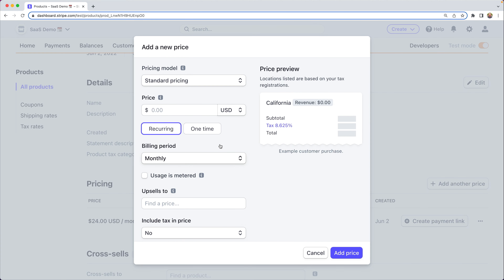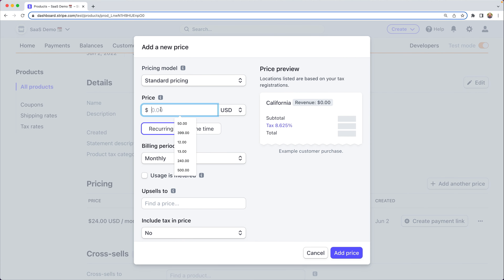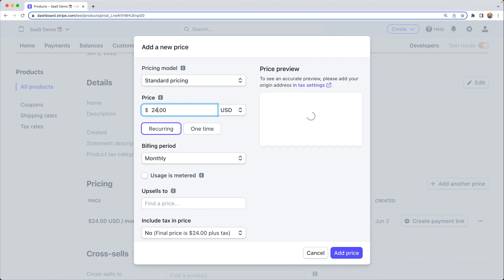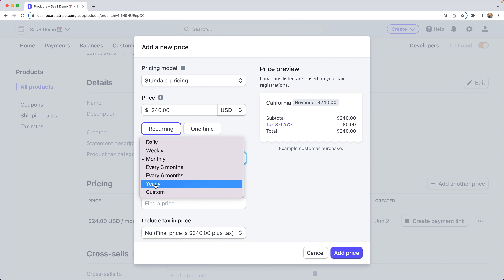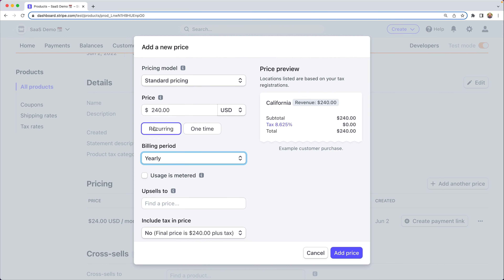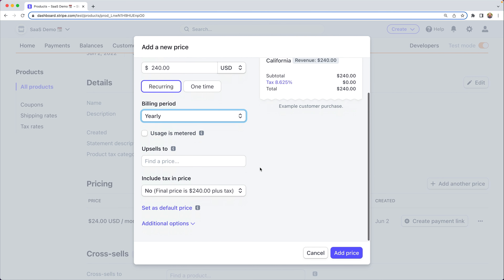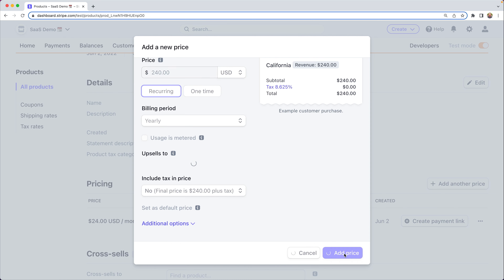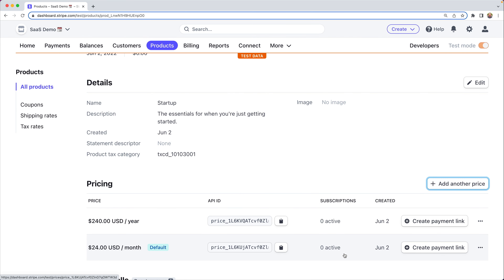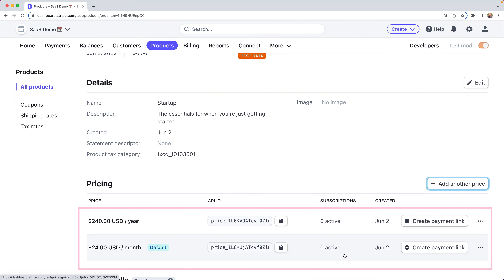Here's a demo of how we add a new price at a different recurring interval to that product. We click add another, make this one $240 per year, also recurring. We're not going to include tax in the price, and we'll say add price. Now with this single product, you have a tier where customers can purchase either monthly or annually.